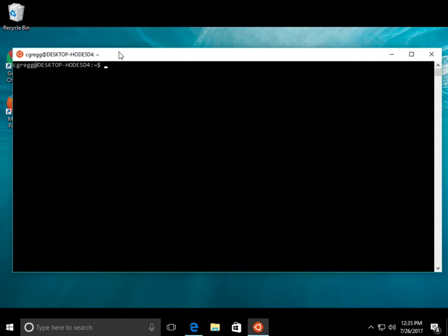And from here, we are going to use the SSH command, which is the secure shell. It's built into the window here. You just type SSH, and then your SUNET ID, mine happens to be CGREG, and you type the at symbol and myth.stanford.edu, and you hit enter.